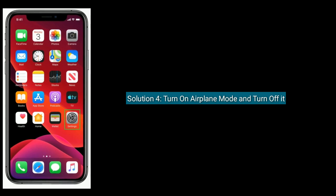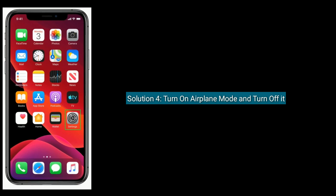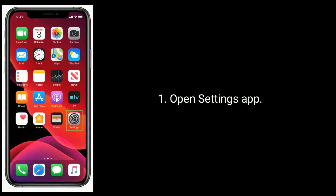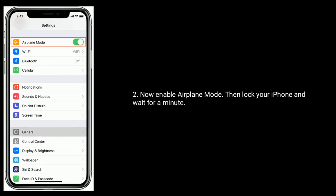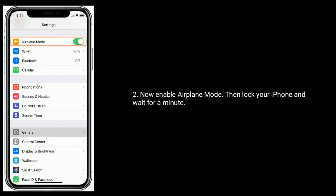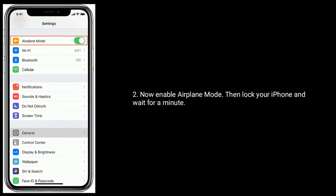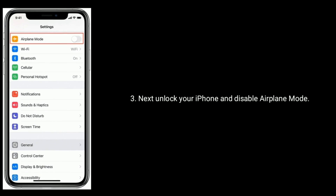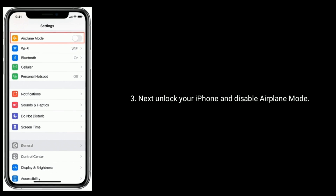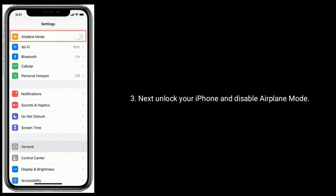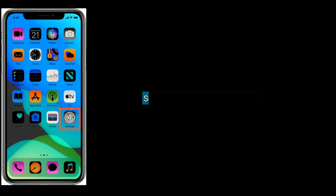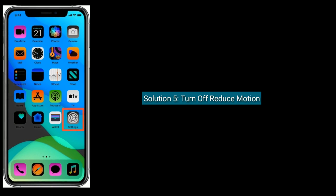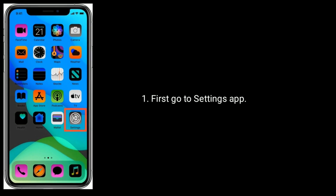Solution 4 is to turn on Airplane Mode and then turn it off. Open the Settings app and enable Airplane Mode, then lock your iPhone and wait for a minute. Next, unlock your iPhone and disable Airplane Mode.